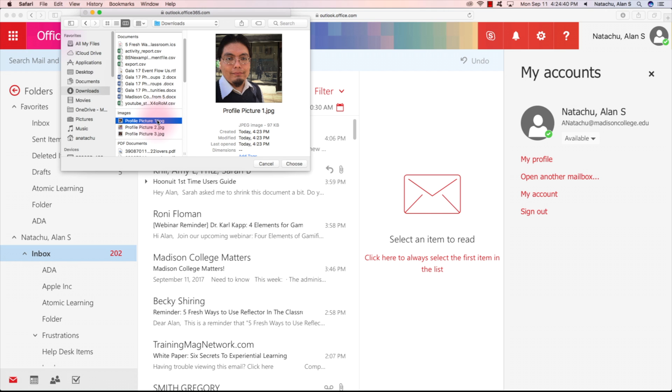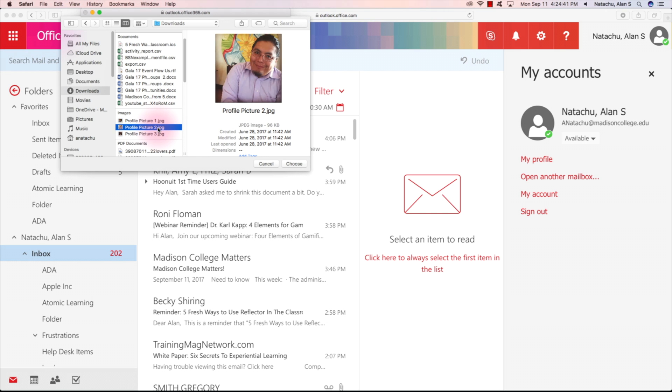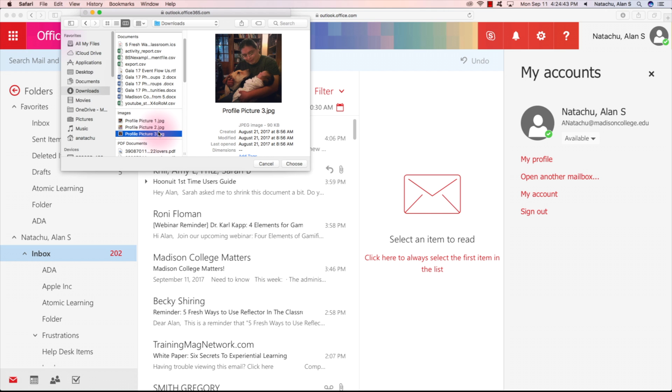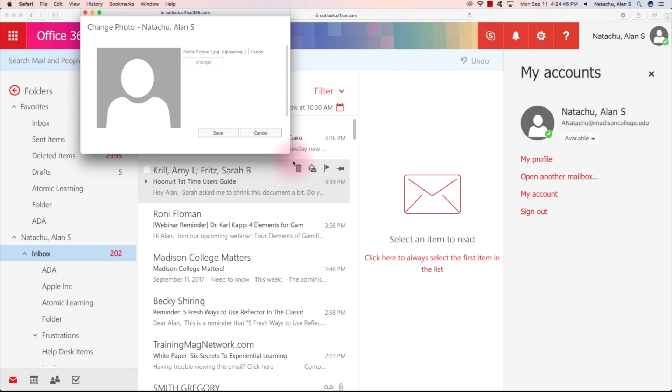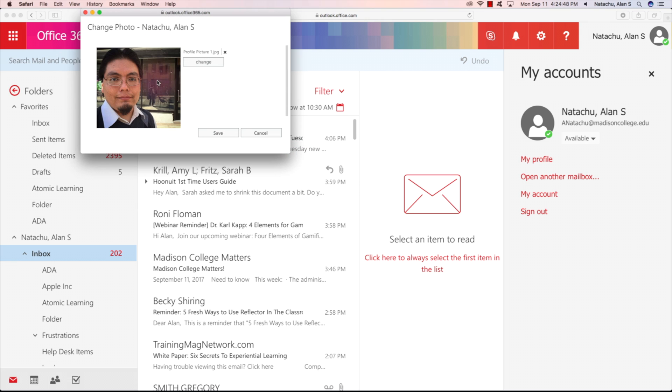Select the photo that you want to use, and then click save.